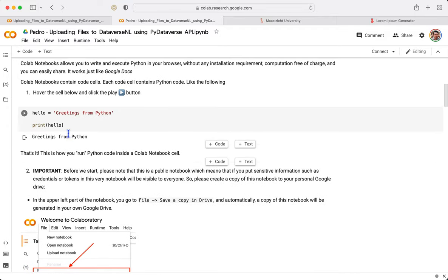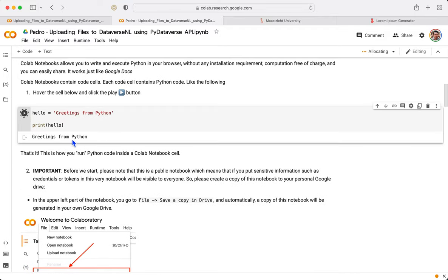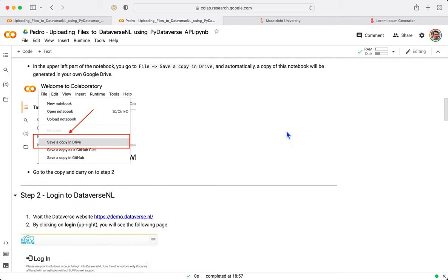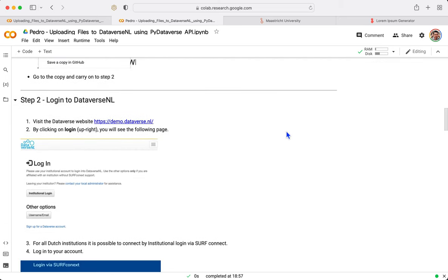We press now, as we can see, Google is already connecting to the Python background. And now we see the checkbox and everything is up and running.